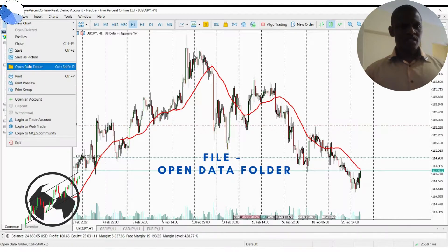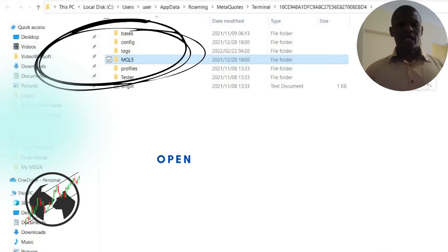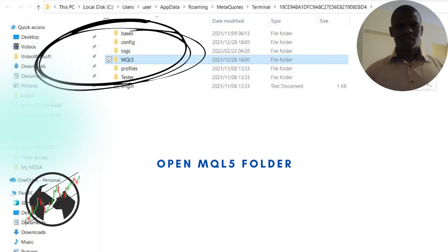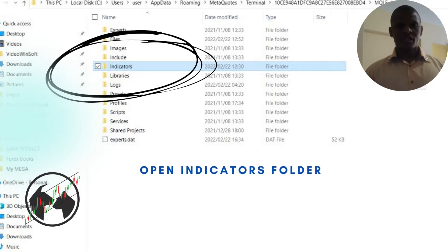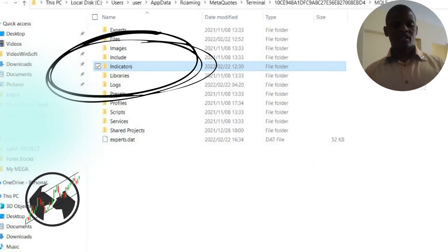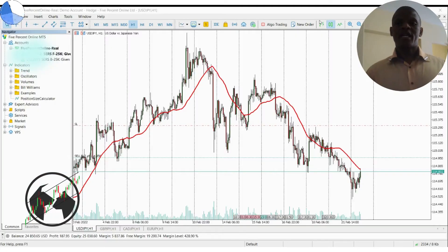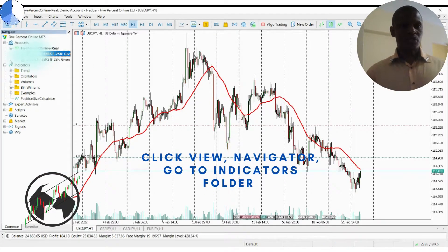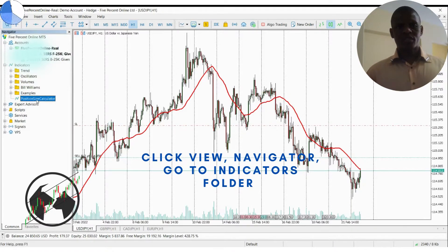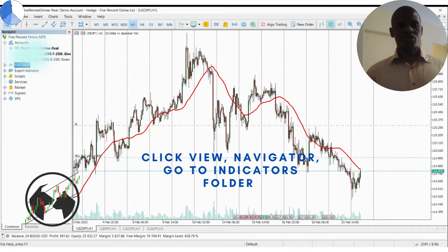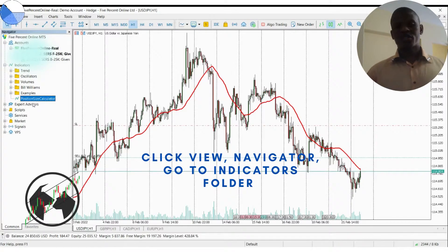After copying the files, you come back to open the Data Folder. On the Data Folder, you go straight to MQL5, then you go to Indicators, and then you paste them here. I already have them here because the position calculator is already installed, but you paste them there. After pasting, you go straight into Indicators. You will find the Position Calculator — since you're installing this for the first time, you'll refresh it, and then you'll find it.